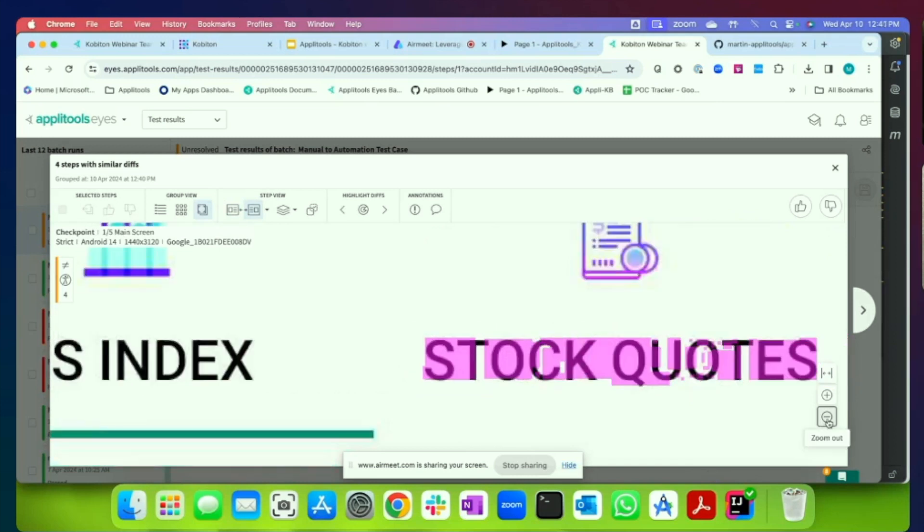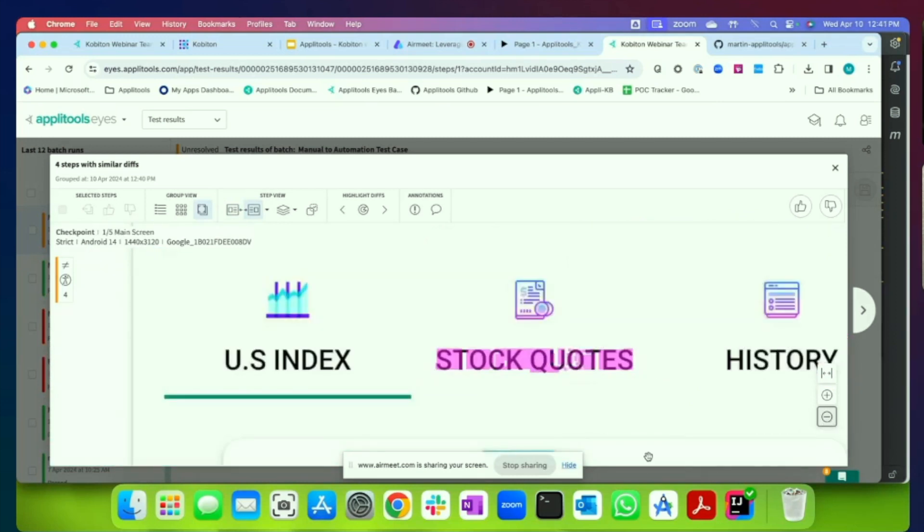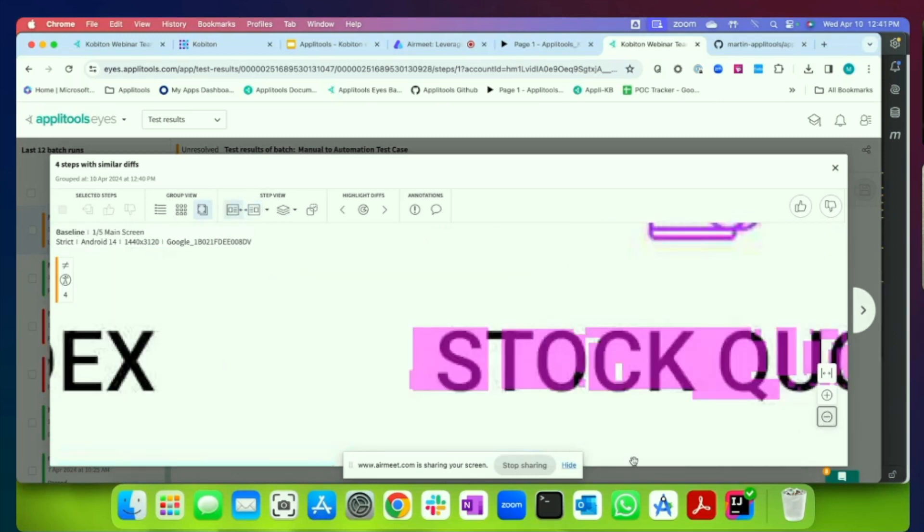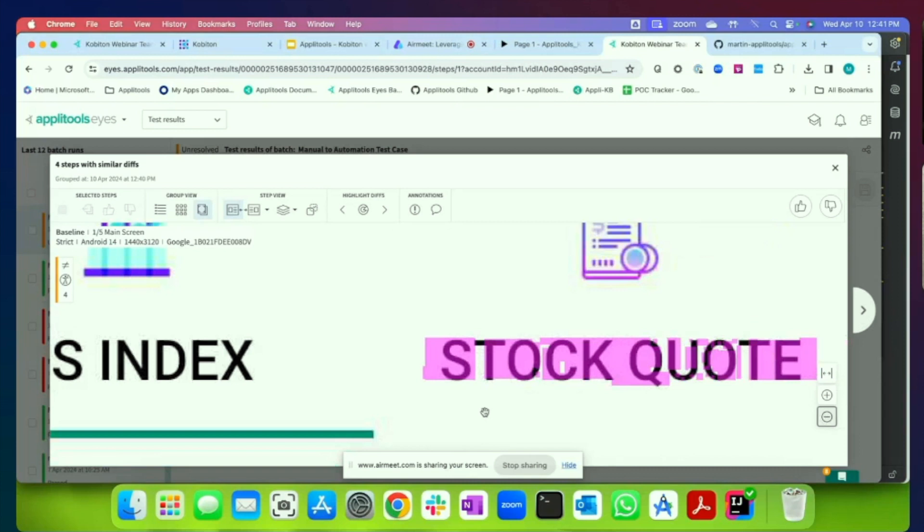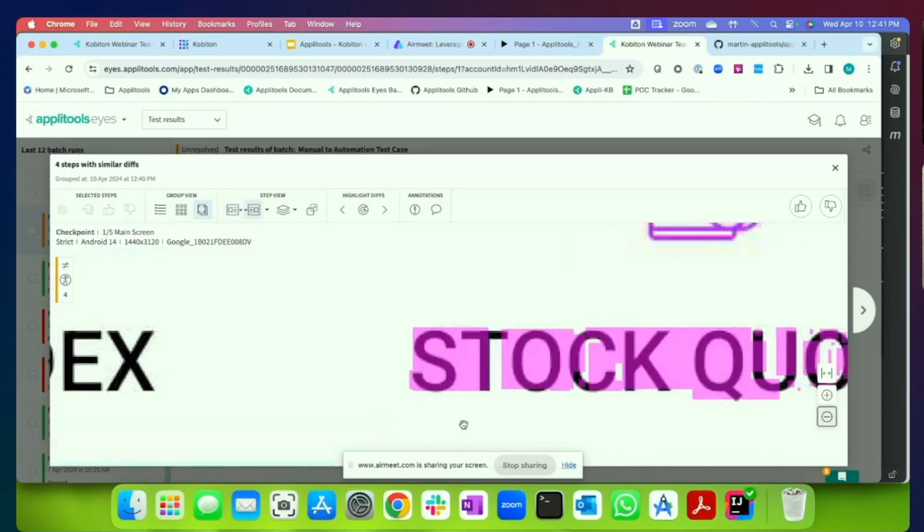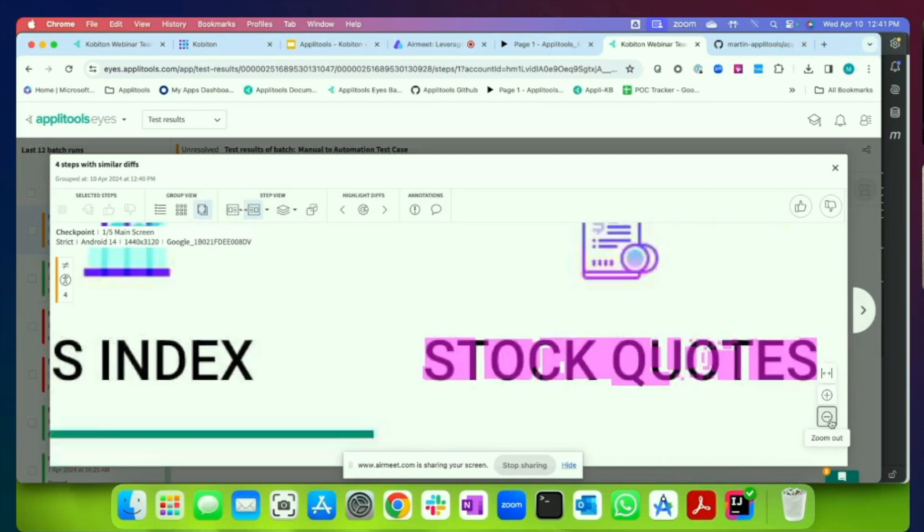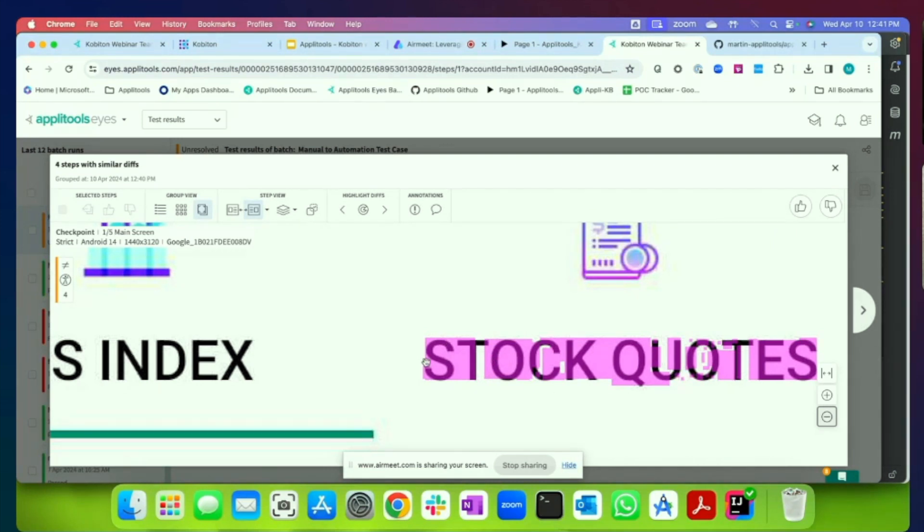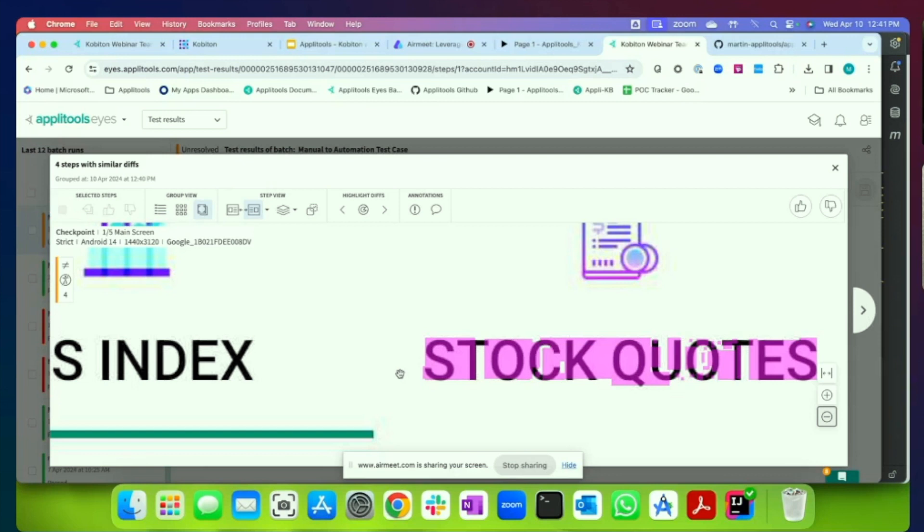So here, using the intelligence of our auto maintenance, we've now isolated to the actual difference that we saw. And if we toggle back and forth, let me filter out a little bit. So here, if I switch back and forth, we can actually see that we have a change in the stock quote, which is actually a failure because it should be stock quote, it shouldn't be pluralized. So here, we have a visual regression from what we've seen.